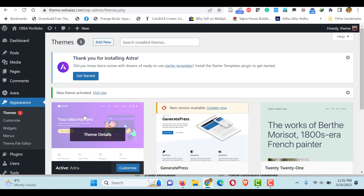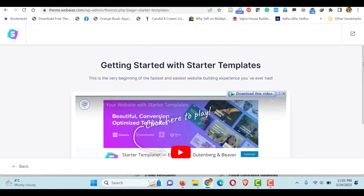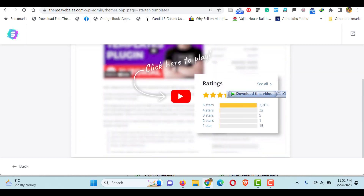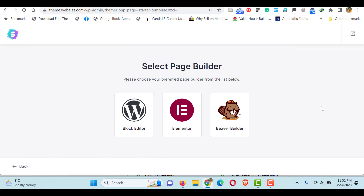After that, we have to install the Astra Starter Templates. The starter templates have free and premium versions — we are going to use only the free version. You will see the Starter Templates 'Get Started' button. Click it, then go down and click 'Build Your Website Now'. We are going to build our website using Elementor builder — it's a free builder. So click Elementor.